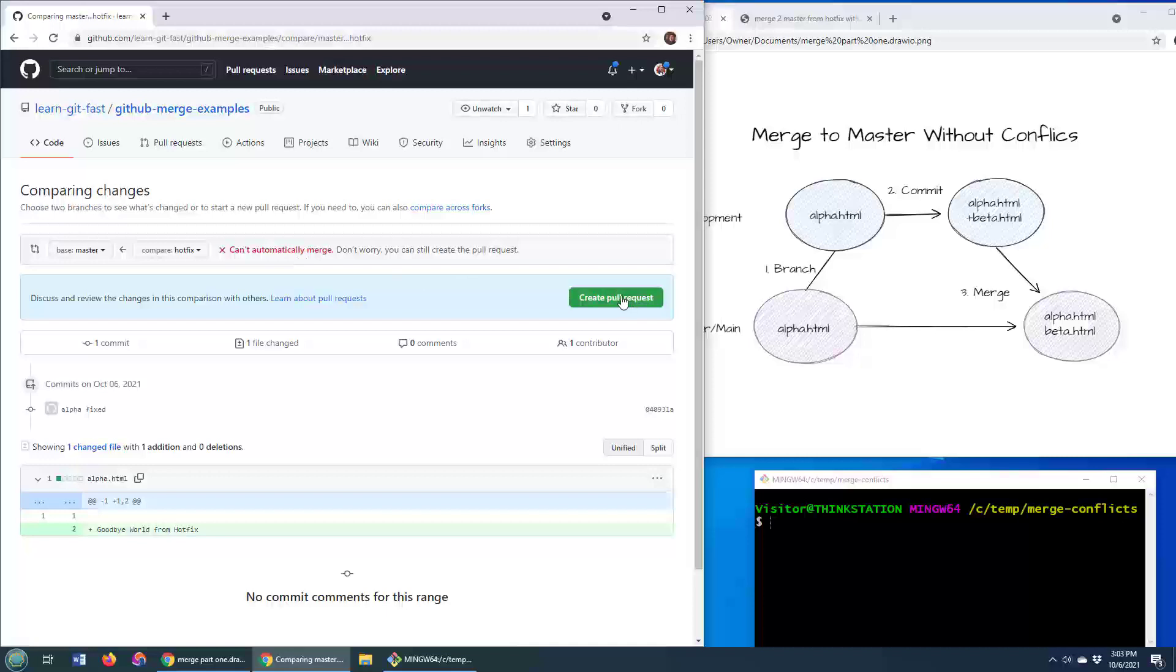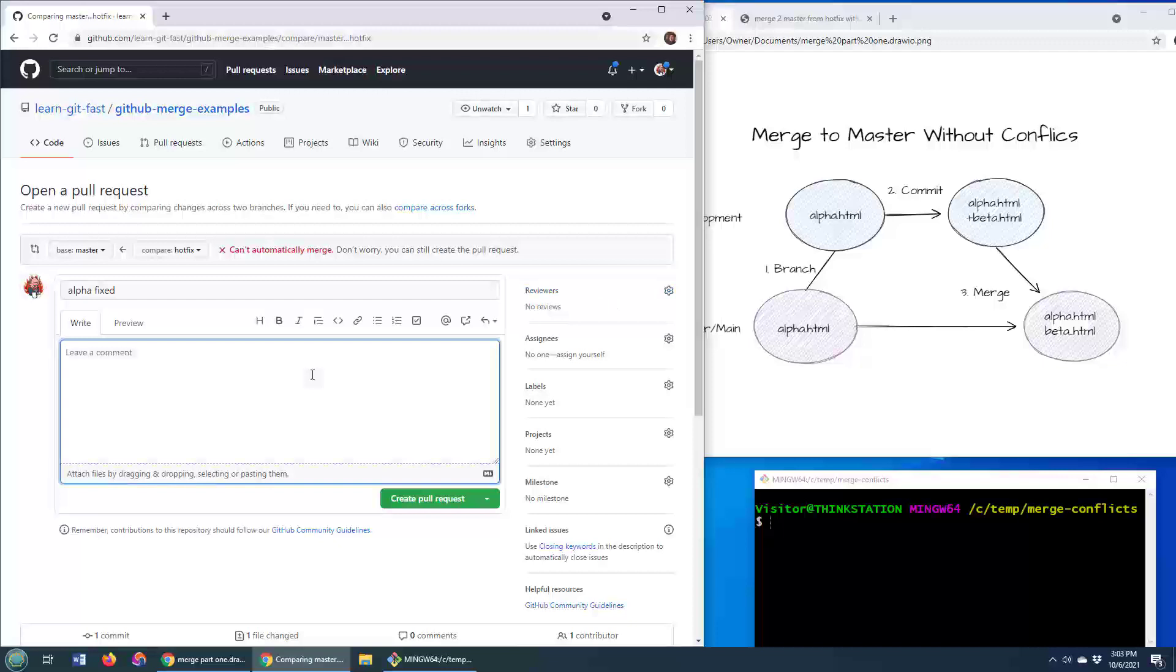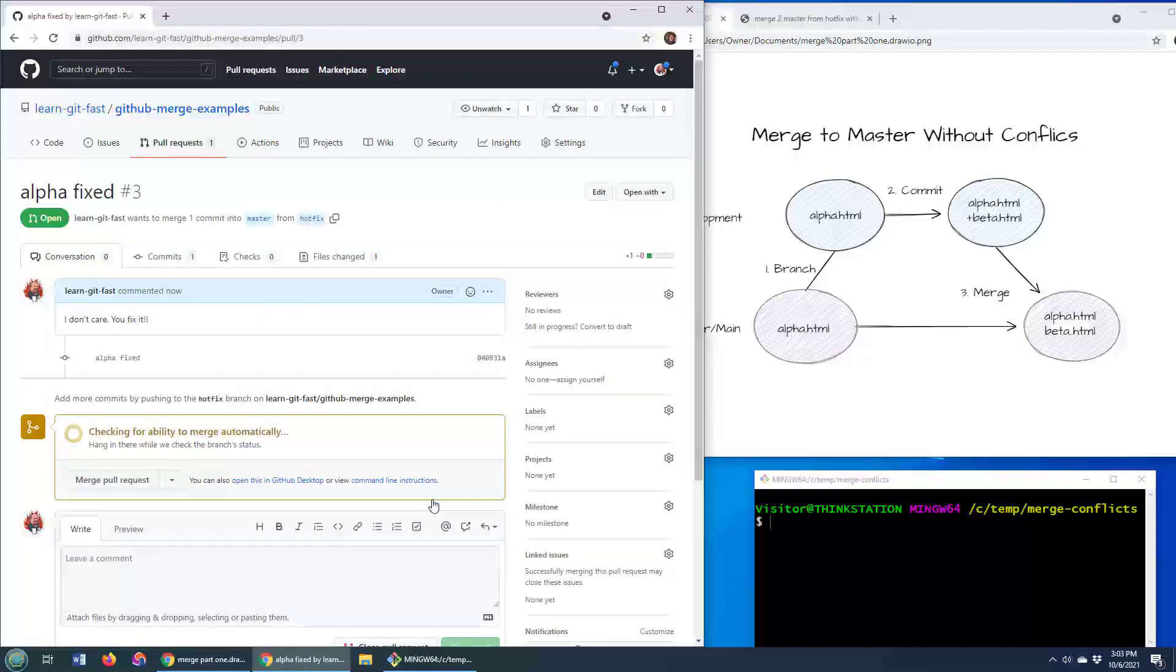But you know, we don't have a care in the world. We're going to say we're going to create this pull request already and say, I don't care, you fix it. Unfortunately, you is me, but I'm going to create this pull request.